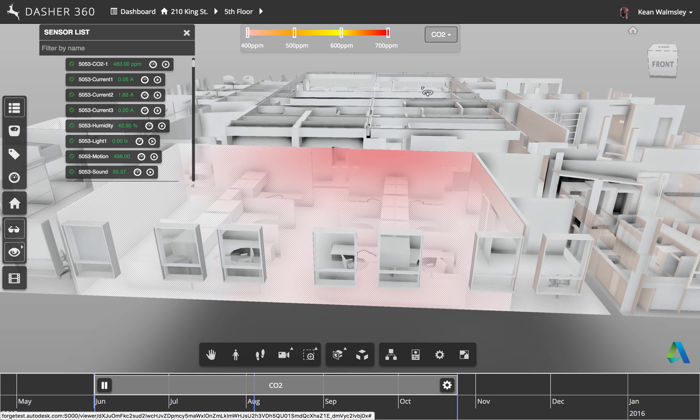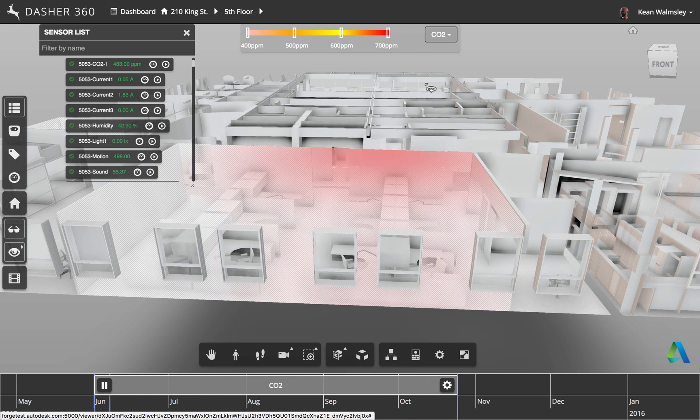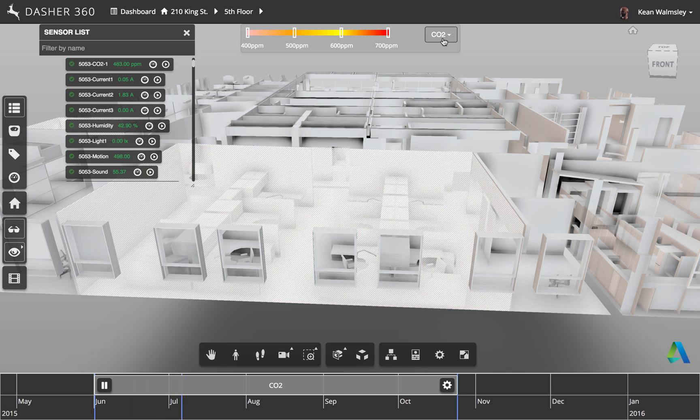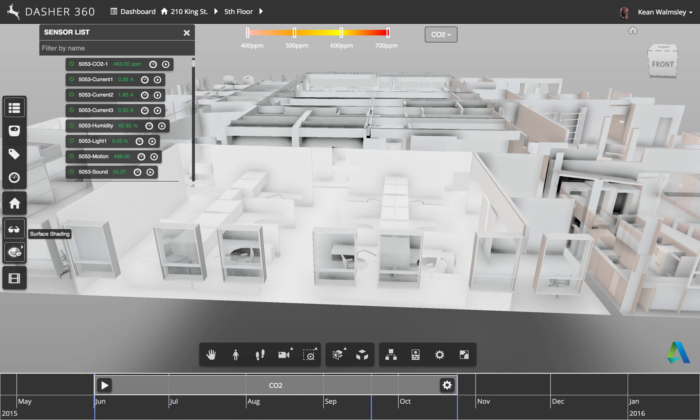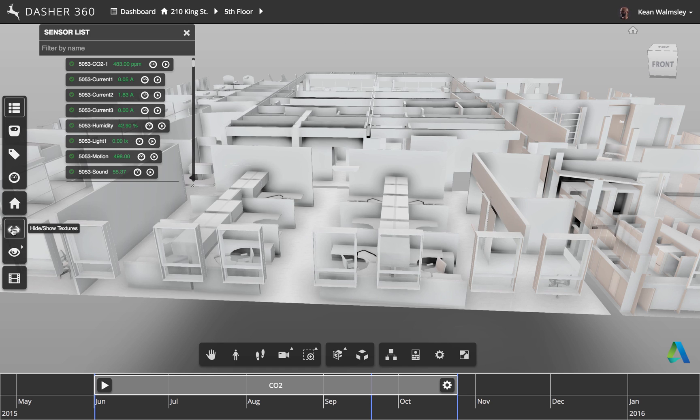So you can grab the blue bars at either end of the timeline and adjust those. And here we're seeing that we can modify the units or modify the type of data that's displayed.